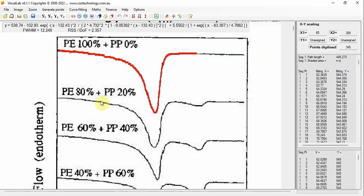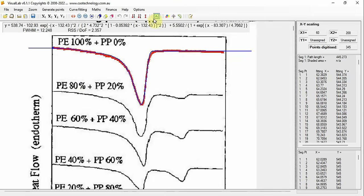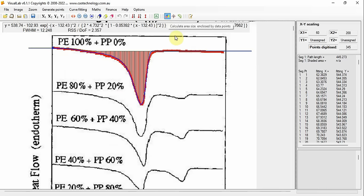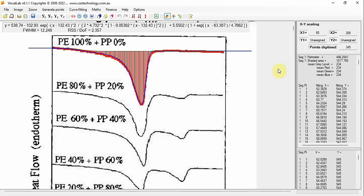You can easily transfer the data to Excel by clicking the Excel button on the toolbar. Visual Lab computes the size of an area enclosed by data points on the graph sheet. If you want to calculate the area size enclosed by the data points, click this button on the toolbar — it is a switch. When turned on, the area is shaded and the area size is computed. It applies to any data set on the graph sheet.